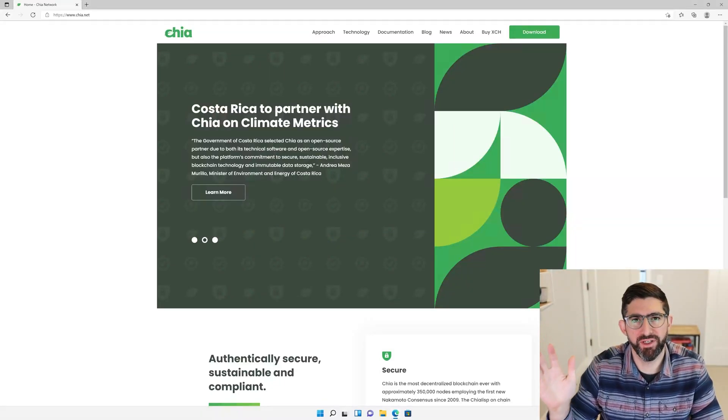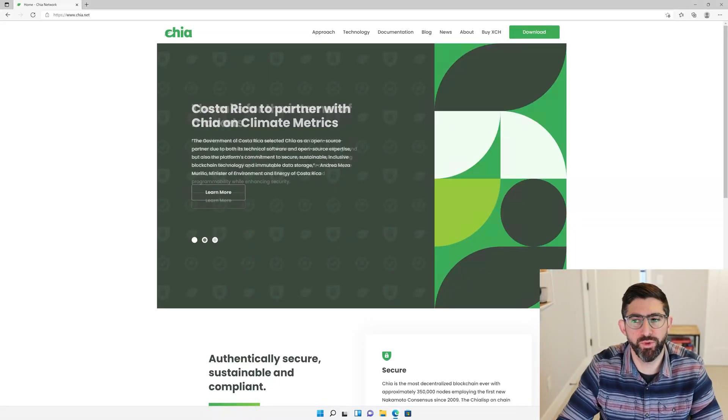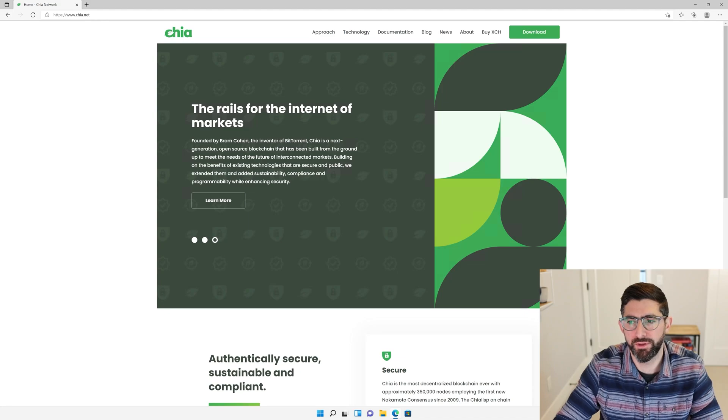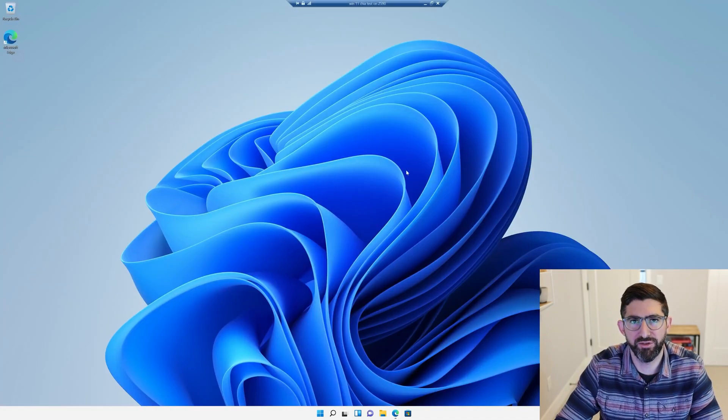Hi, this is JM. Today we're going to learn how to farm Chia in Windows. So I have a shiny, fresh install of Windows 11 here.